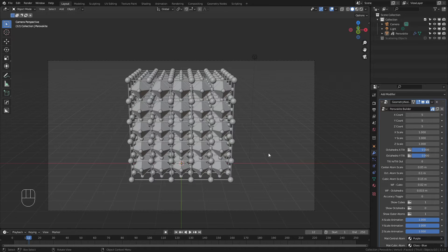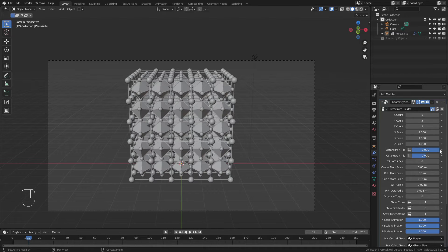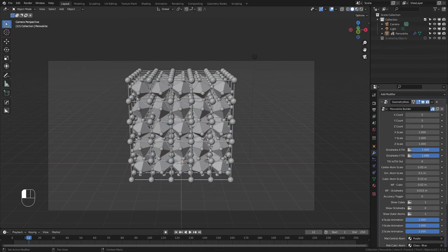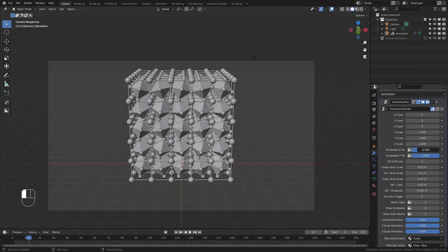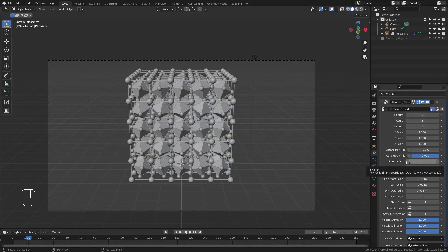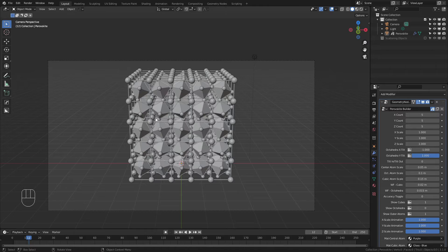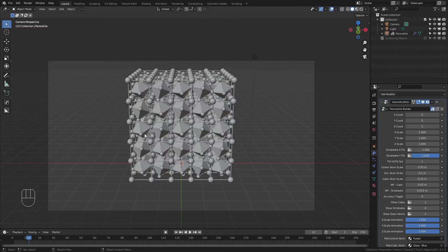Next we have tilt features. Tilted Perovskites crop up from time to time in the literature, and so these allow you to tilt in the x and y direction. You can either go from 0 to 1, or 0 to minus 1 to flip the direction. The toggle in and out will allow you to go from an alternating facing in and out to a fully alternating lattice.